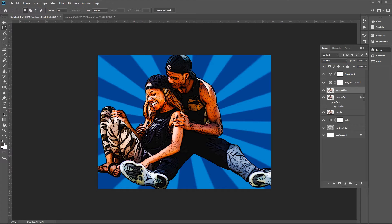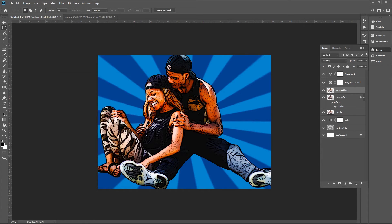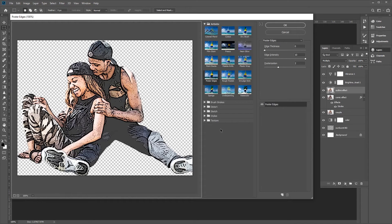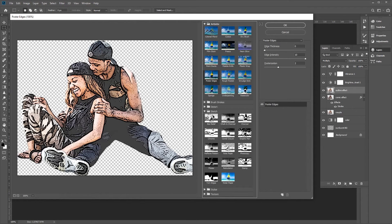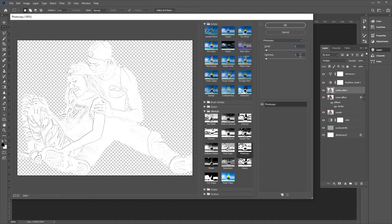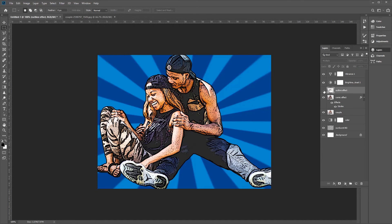Make sure the foreground color is set to pure black (0) and the background color to pure white (F). Go to Filter, then Filter Gallery, select Sketch, and choose Photocopy. Set the detail to 2 and darkness to 50, then click OK. Now we have a nice outline effect and comic effect across these two layers.